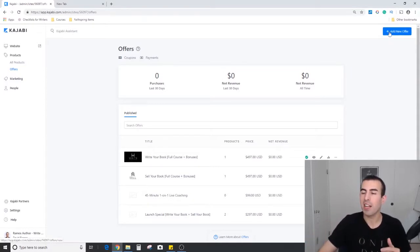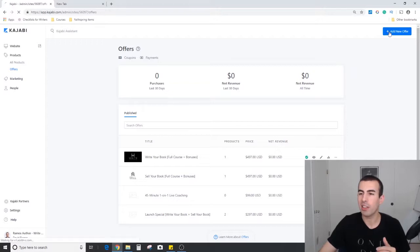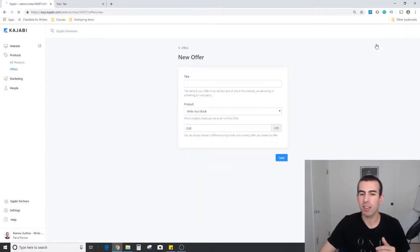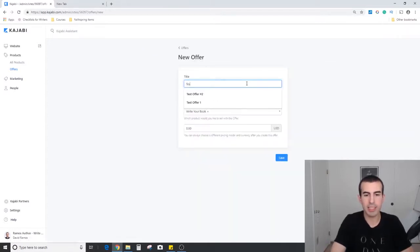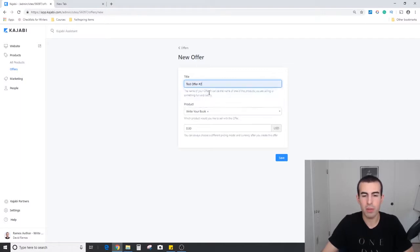Up in the right-hand corner we're going to go ahead and click add new offer and we're just going to name this test offer number two.